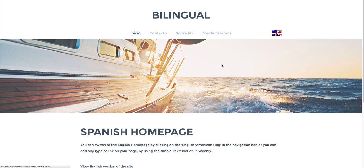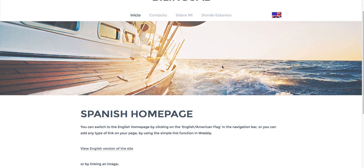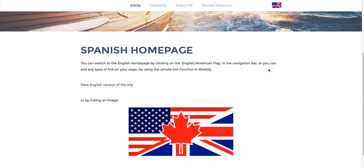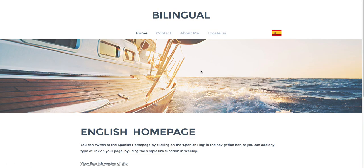And like I said, in the written tutorials that you can find on the site, you can add various types of links. You can add them written in your footer, you can add a link, or whatever you like. So this is how you can add a bilingual site to one account on Weebly.